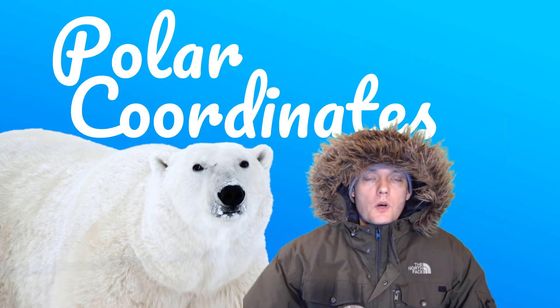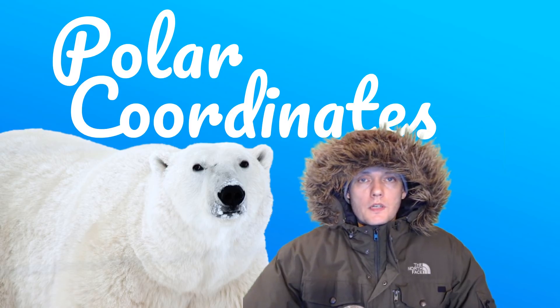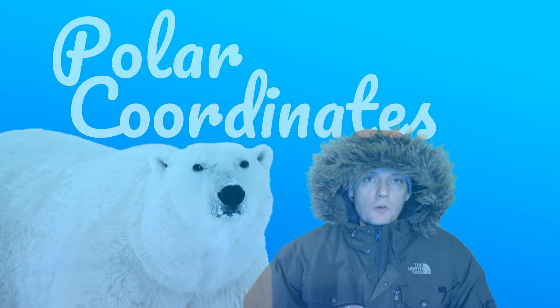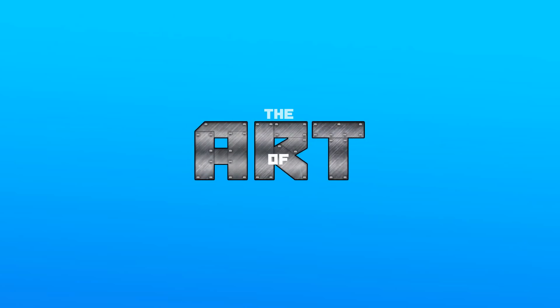Hey you, welcome to the Art of Code. My name is Mortijn and today we're going to talk about polar coordinates.